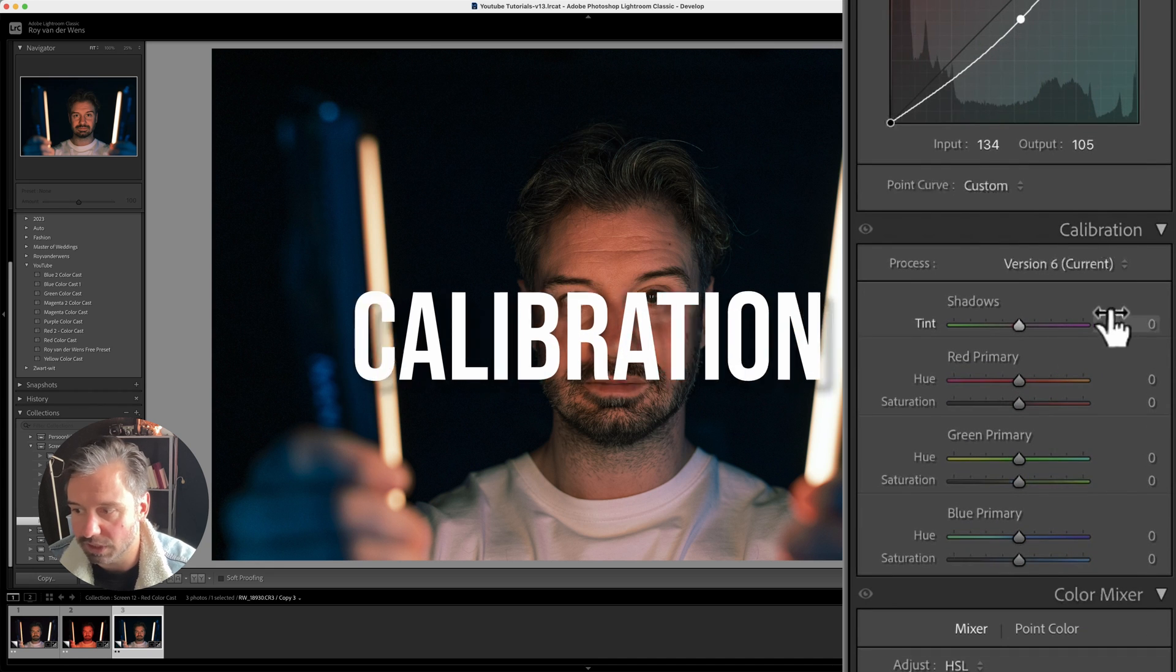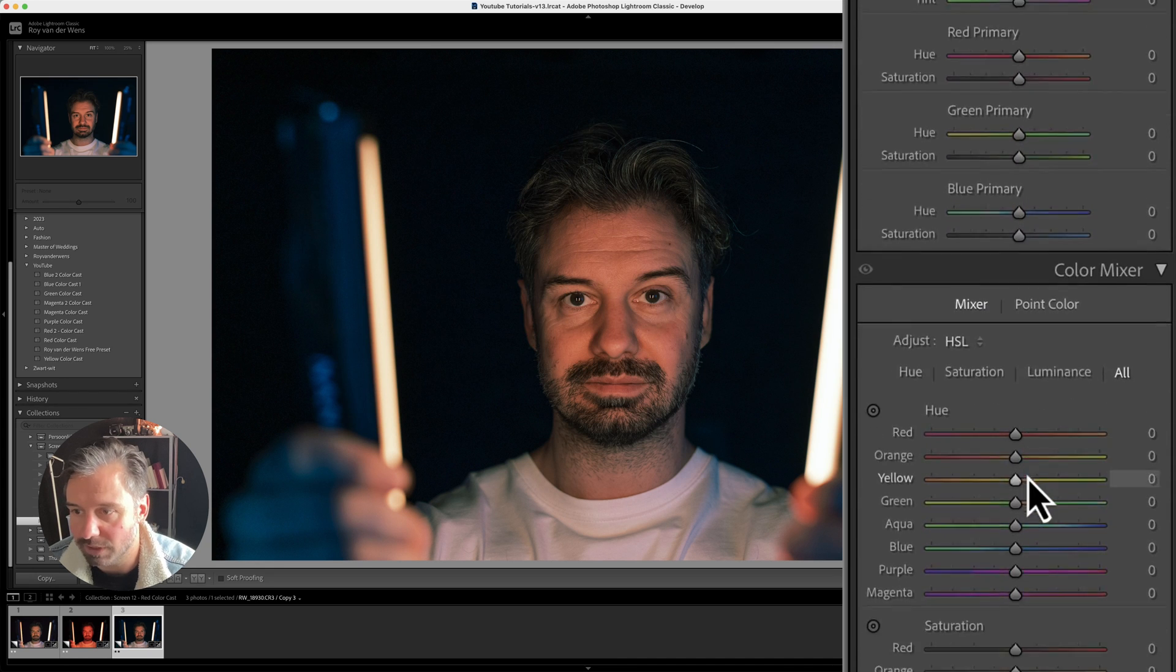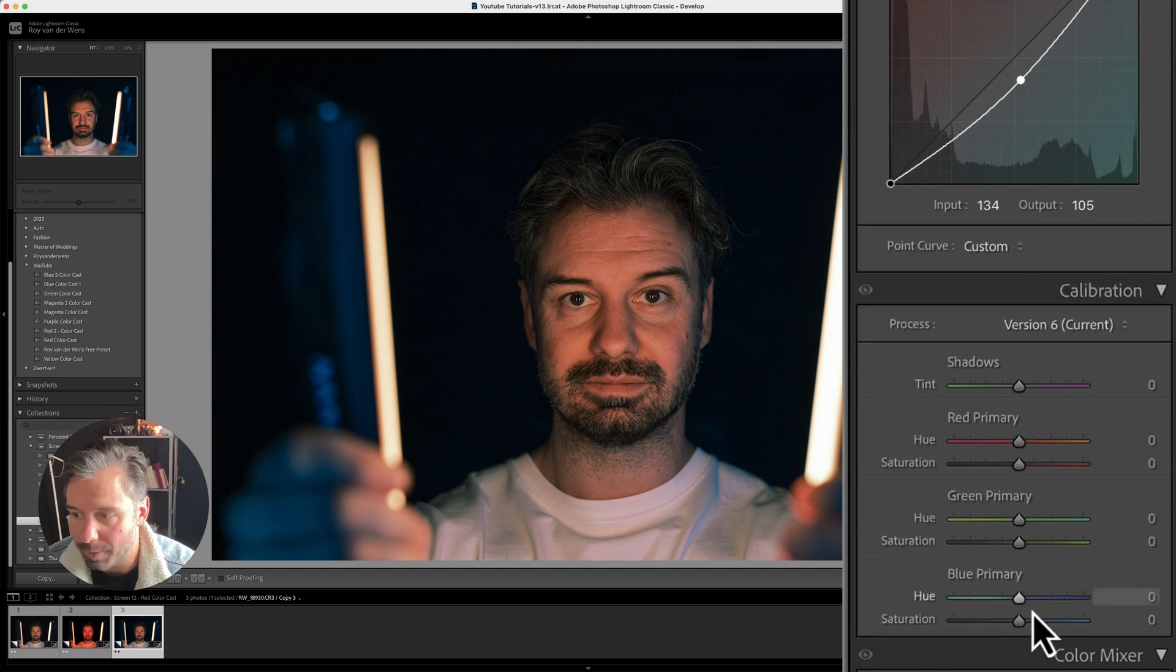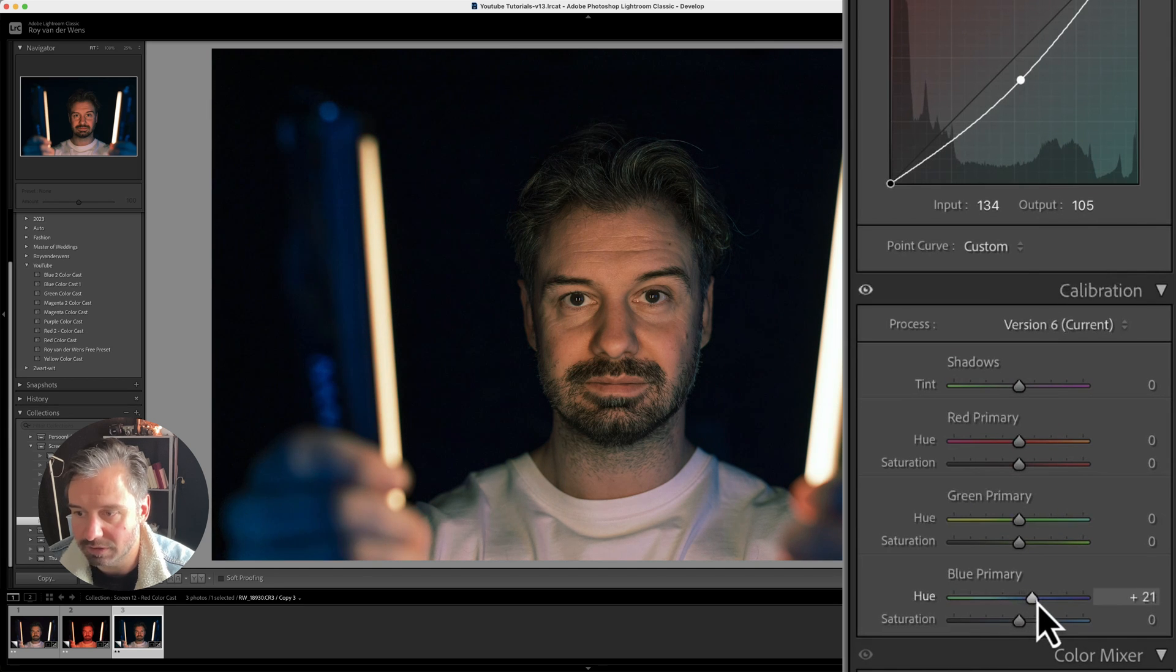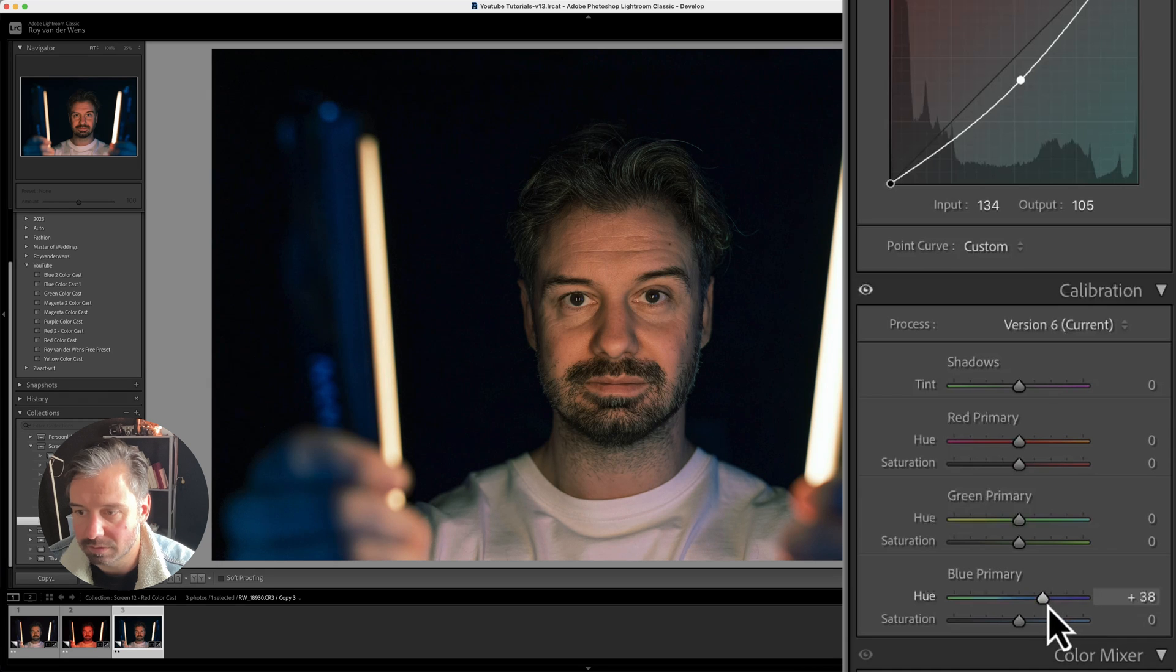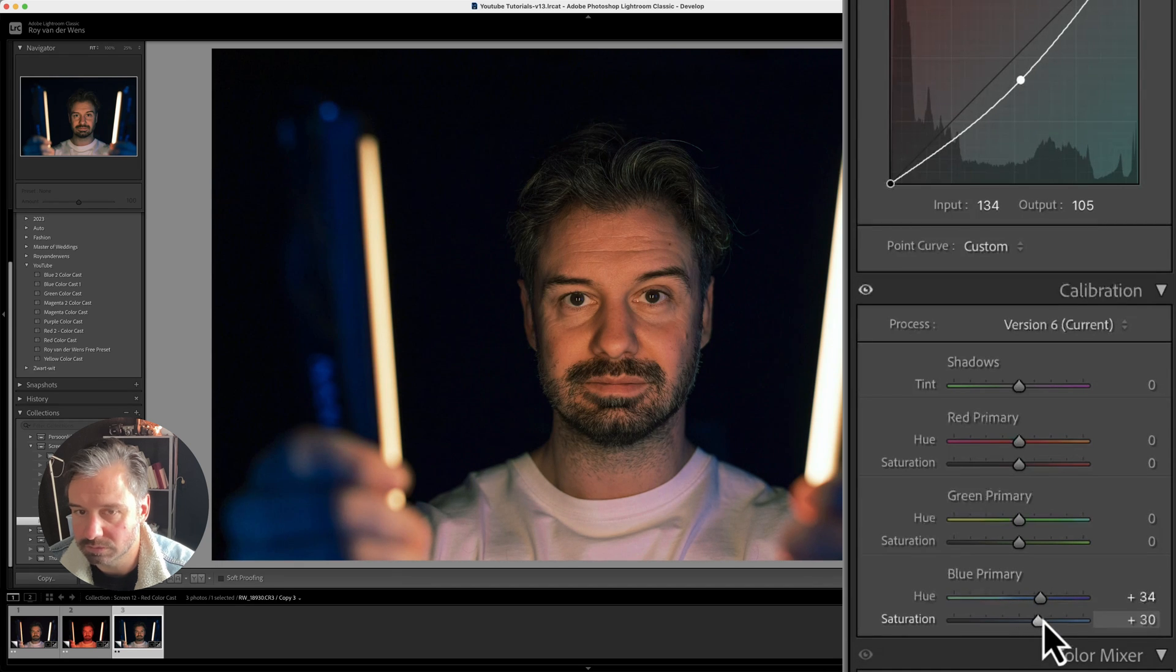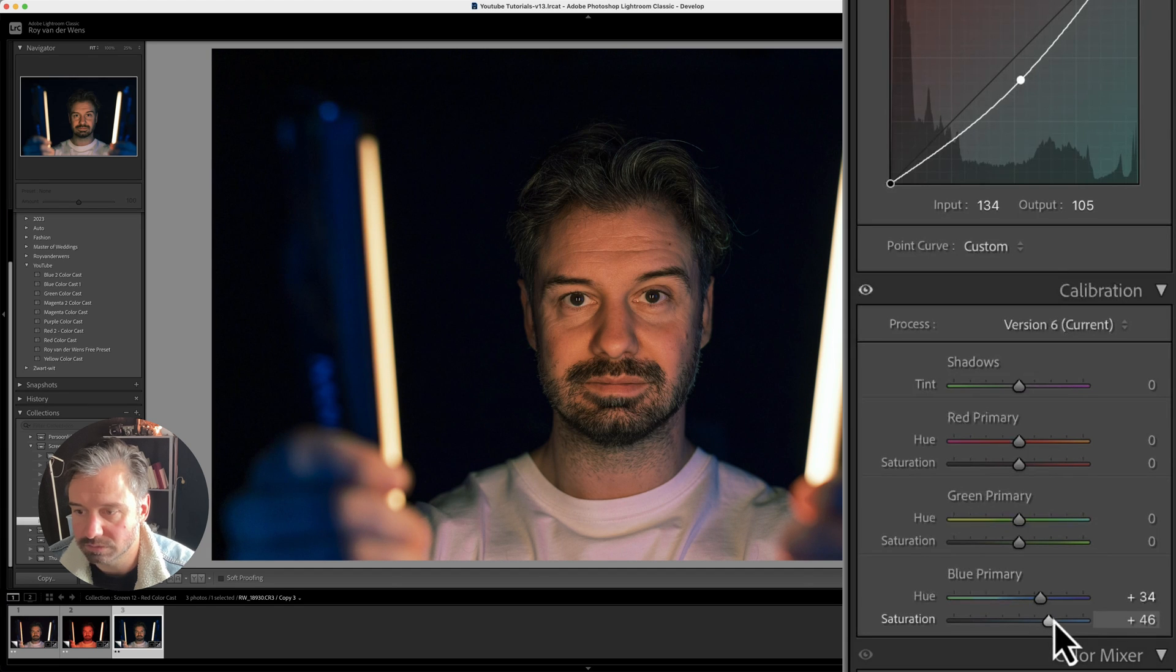So then I go to the calibration. That's right here. I'm going to pump it up, why not? Like this. I'm going to pump this up also to give it a little bit more punch. Like this.